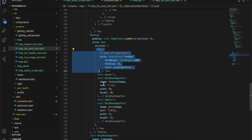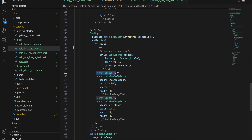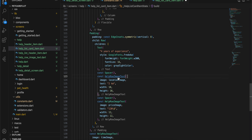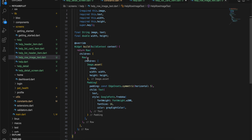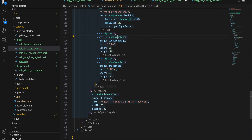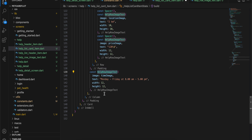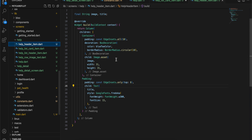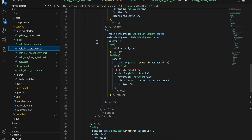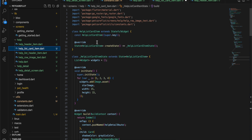Next I have added a spacer and then a help row image text widget. If you look at the help row image text, it just has a row with an image dot asset, then a padding and a text — pretty simple. I've also used the same help row image text again. So to summarize: we have the help header item, the help list card item, and the help row image text.